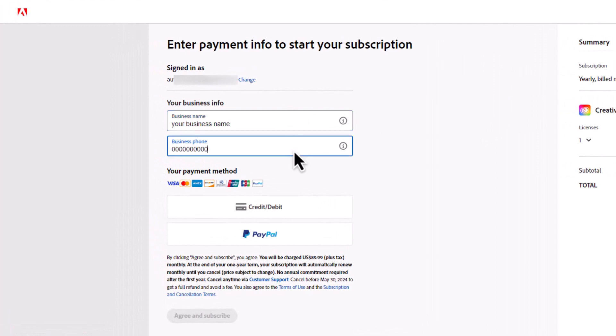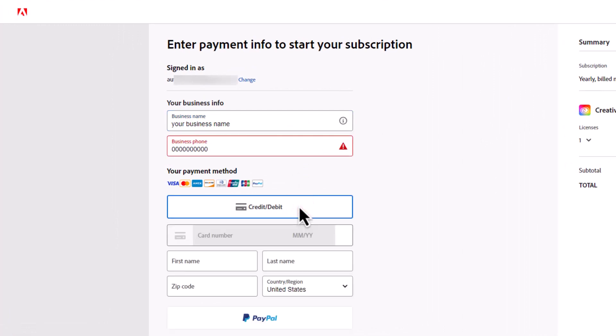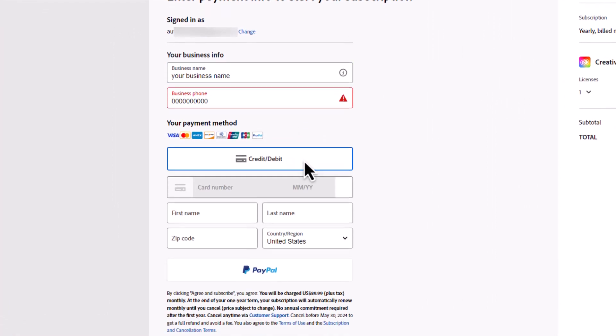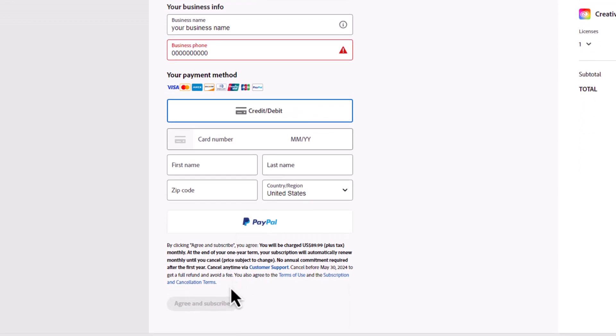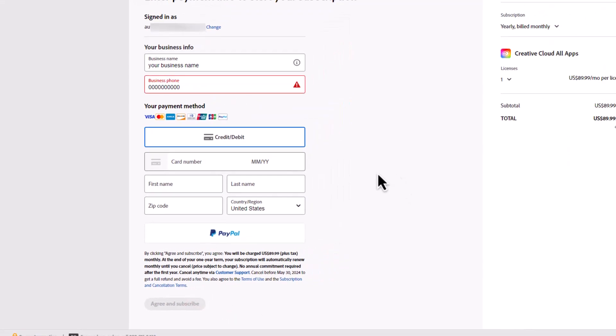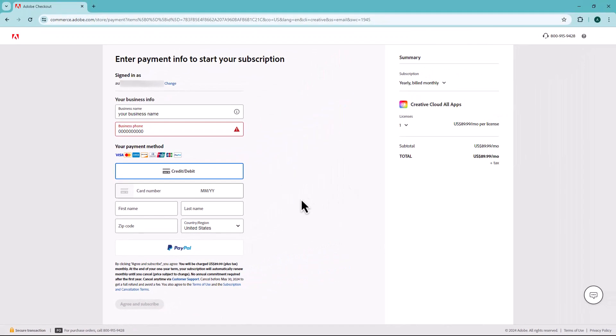Finally, enter your payment details. When you fill out this form, click on the Agree and Subscribe button, and your Adobe Creative Cloud subscription will be activated.